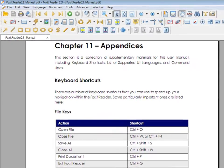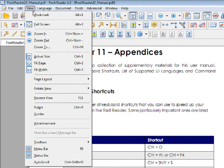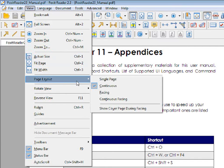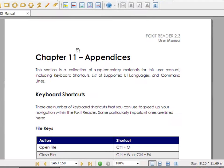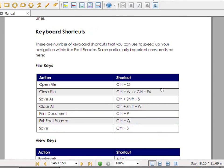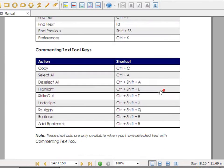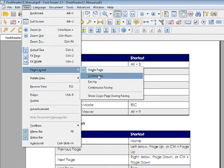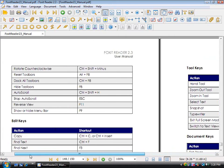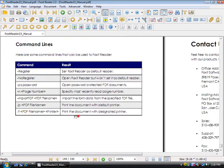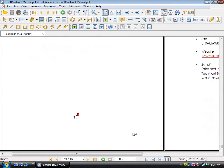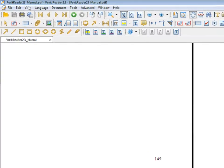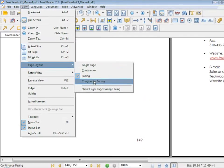Many of the features I've just demonstrated can be found under View. Also under View, you can change the page layout — from continuous to single page. Single page is slightly different from continuous: when you scroll down to the next page, the top of the next page will come up to the top of the screen. Facing also works the same way. There's also continuous facing.